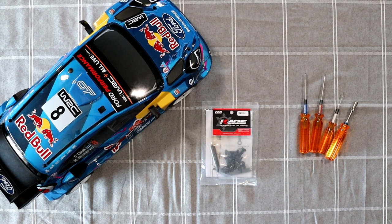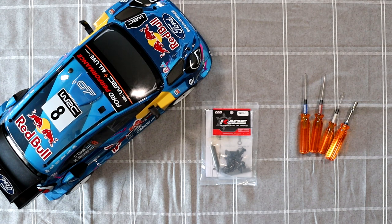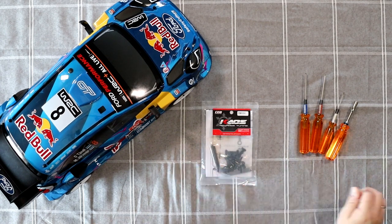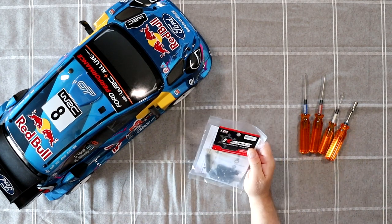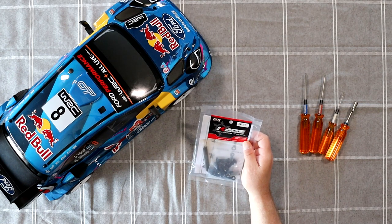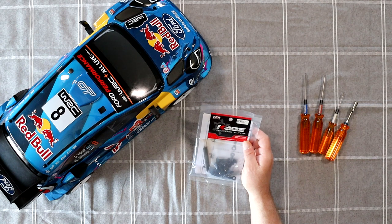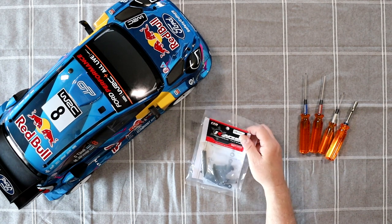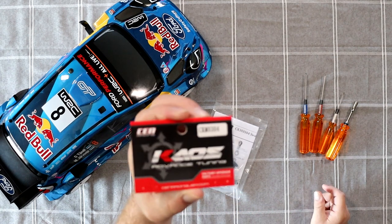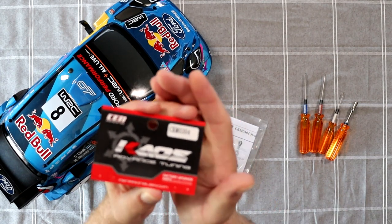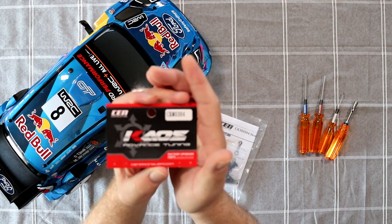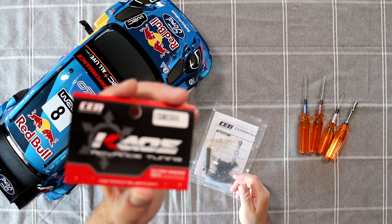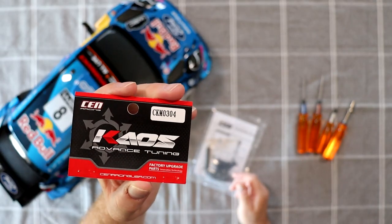What we want to do to this vehicle today is install the sway bar kit. This is the KAOS Advanced Tuning Factory Upgrade CKM0304. Will it focus? Probably not. Of course. Come on camera. There we go.